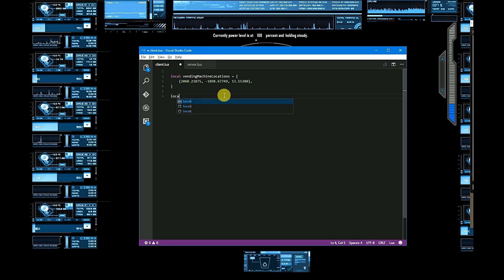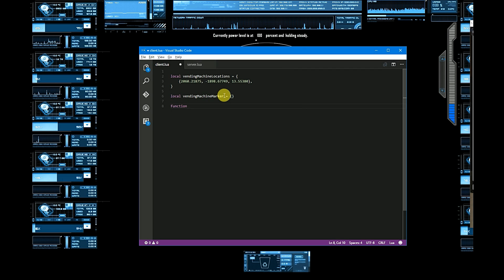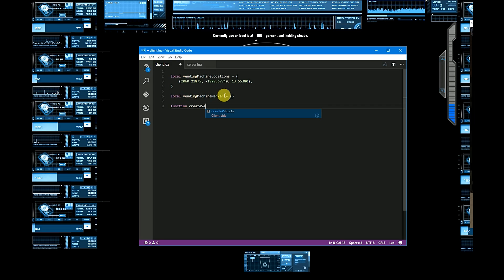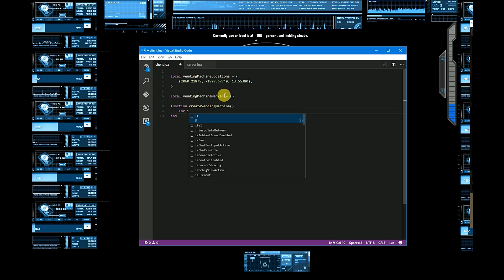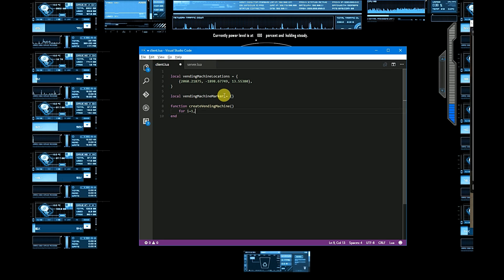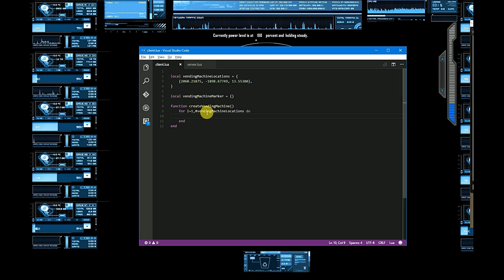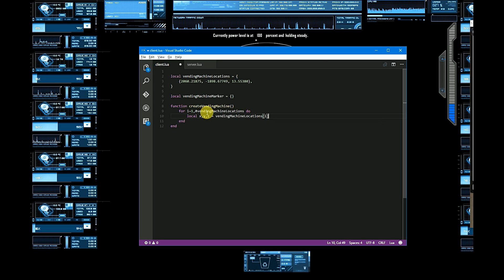Now let's create one more table for the vending machine markers. Let's create a function which will create vending machine markers in all of the locations. Let's name it as 'createVendingMachine'. We'll use a for loop for the vending machine, iterating by index.